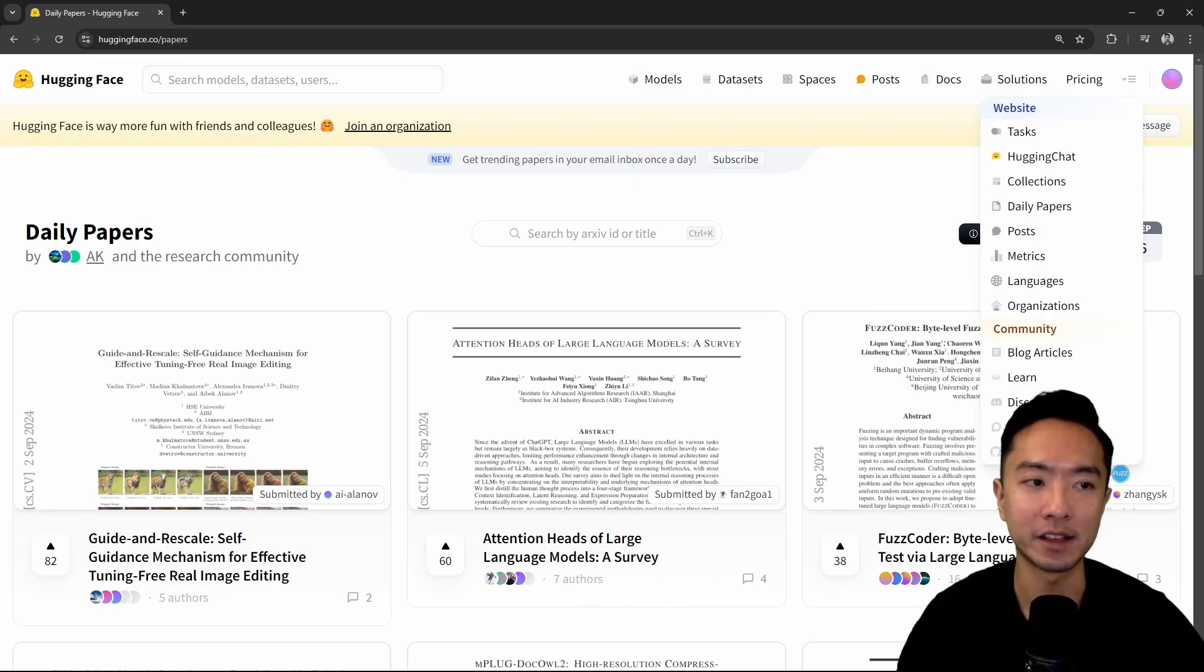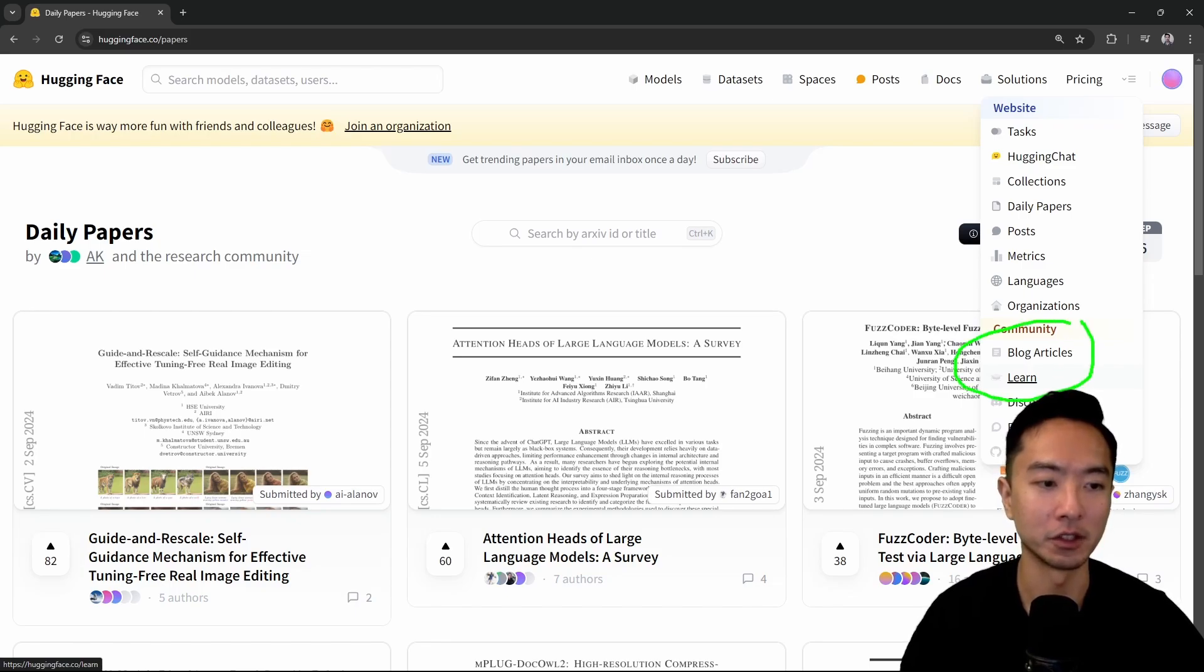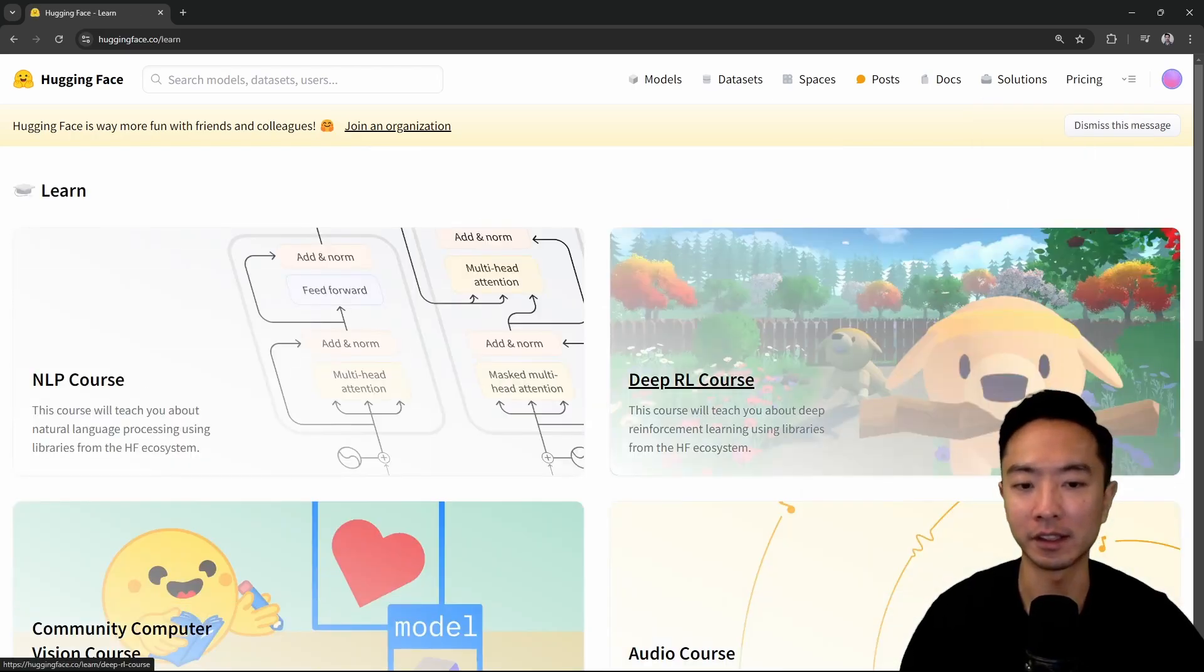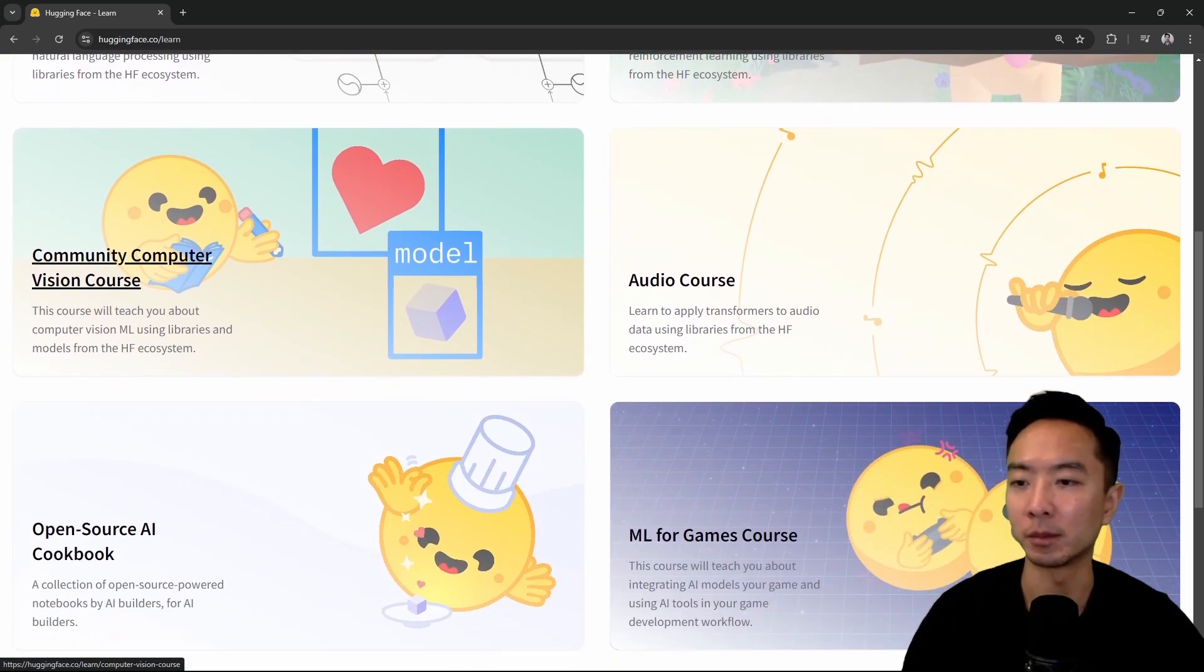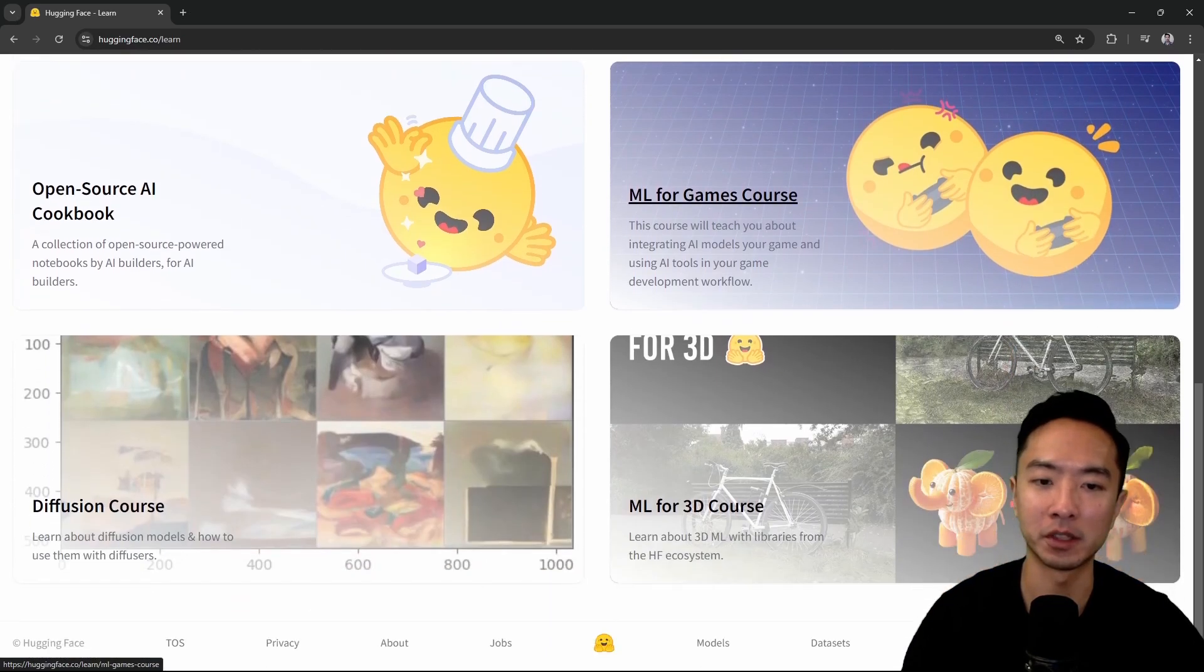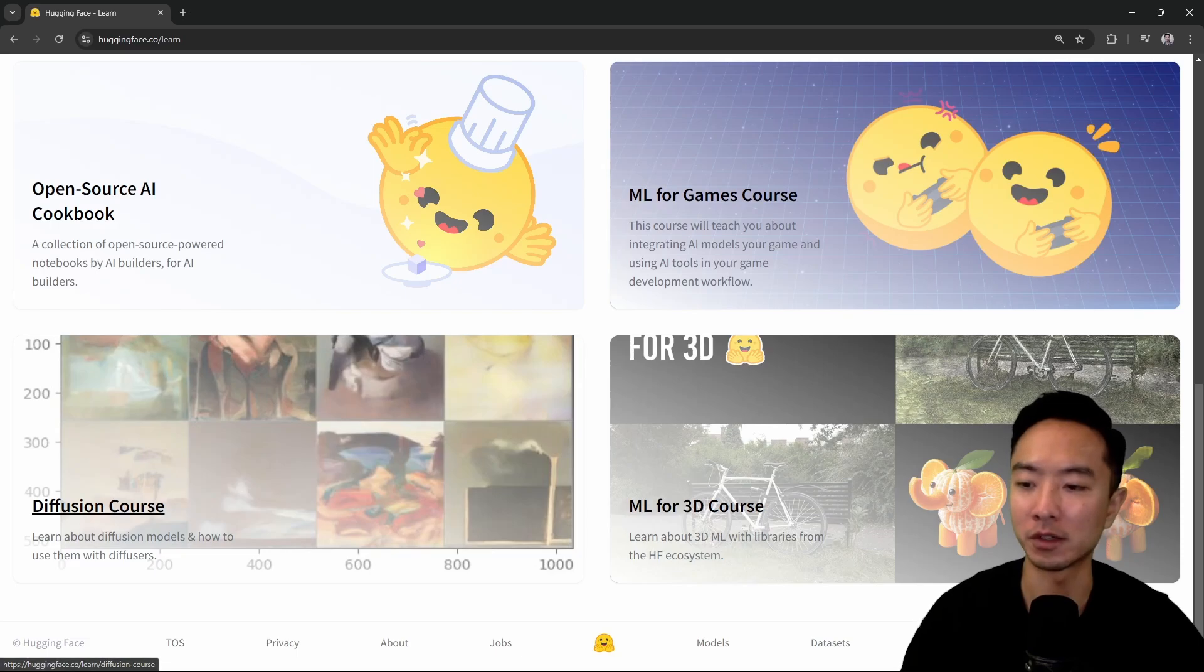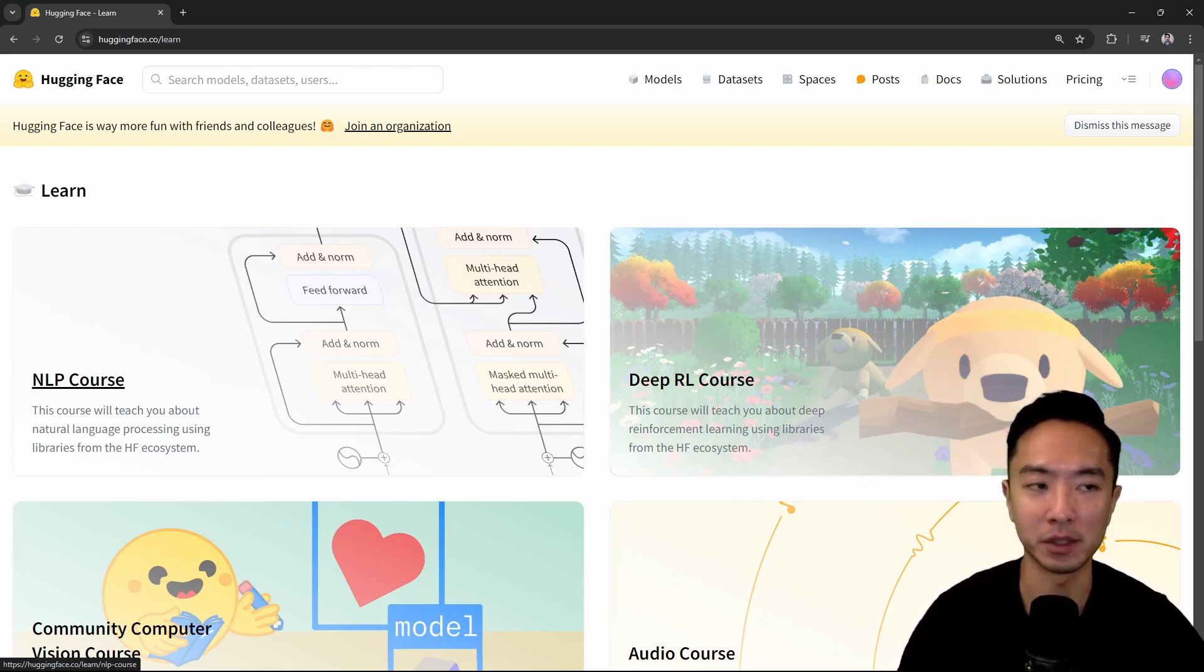The last thing I want to talk about is if you come to learn under communities here. Learn is a great place if you want to learn more about computer vision and AI. You can see that there's different options: the NLP course, deep reinforcement learning course, audio course, community computer vision course, open source AI cookbook, machine learning for games course, machine learning for 3D course, diffusion course. This is a great place for you to get started if you're new, or if you're already experienced and just want more knowledge.